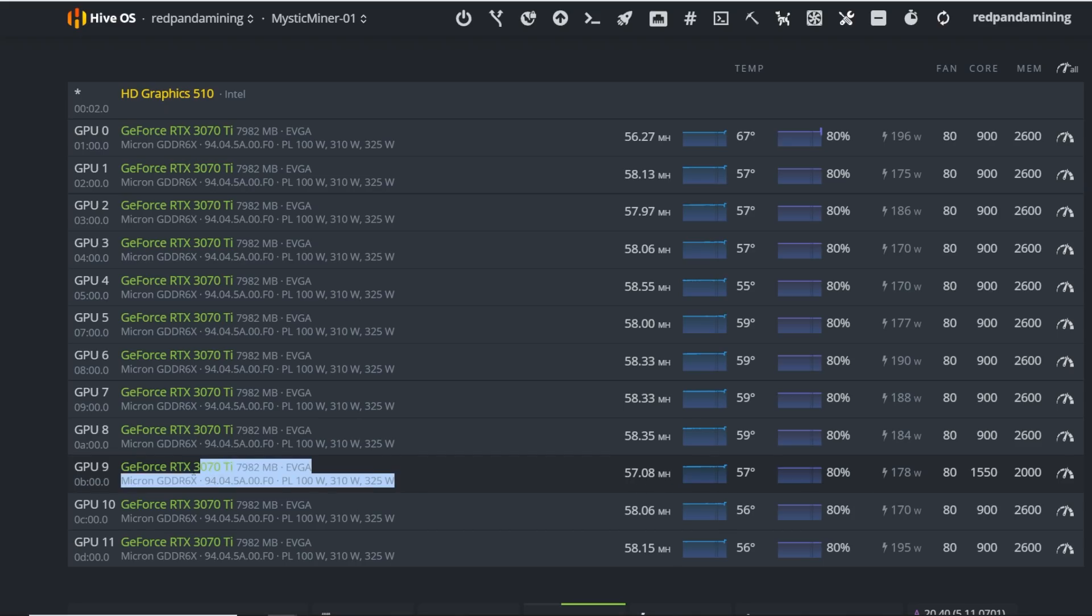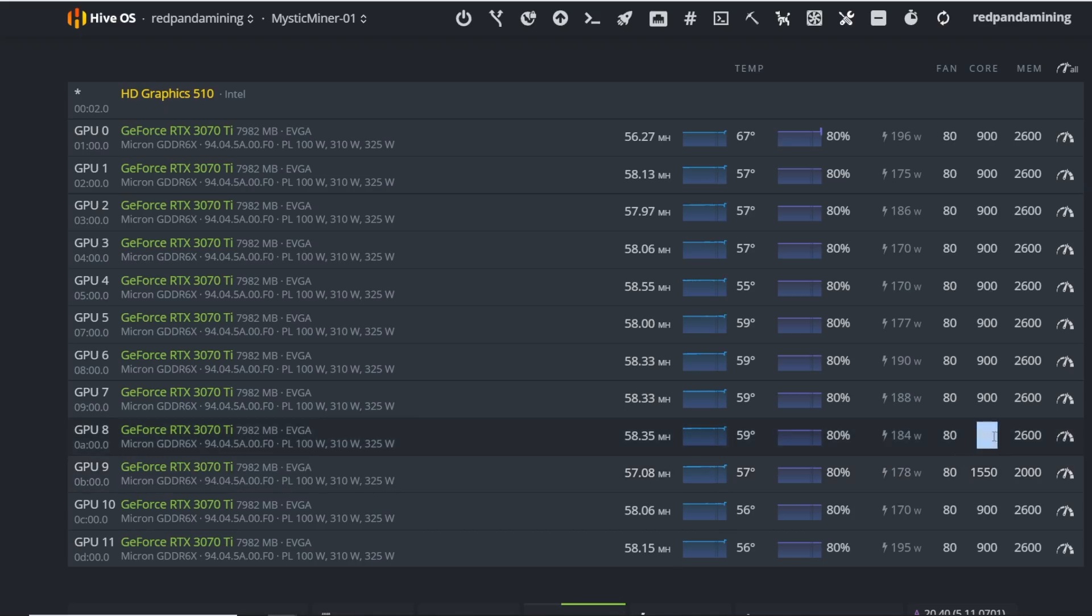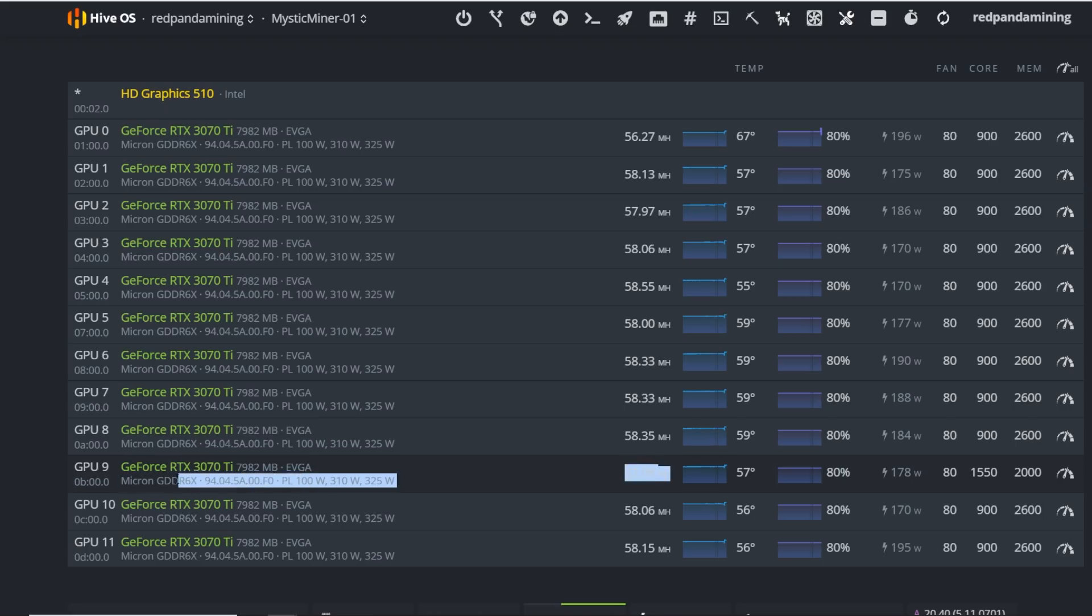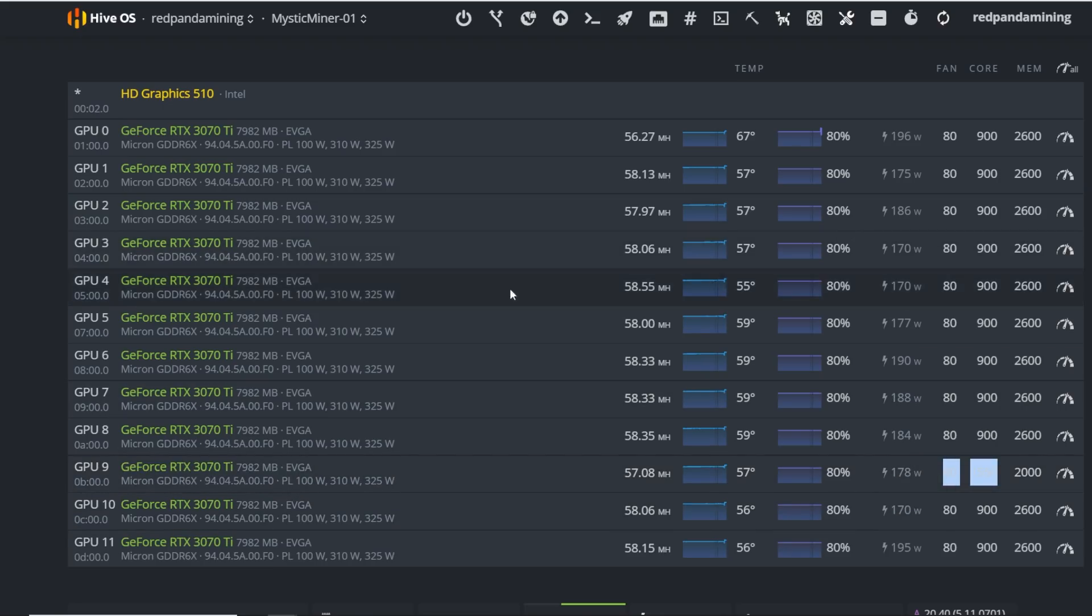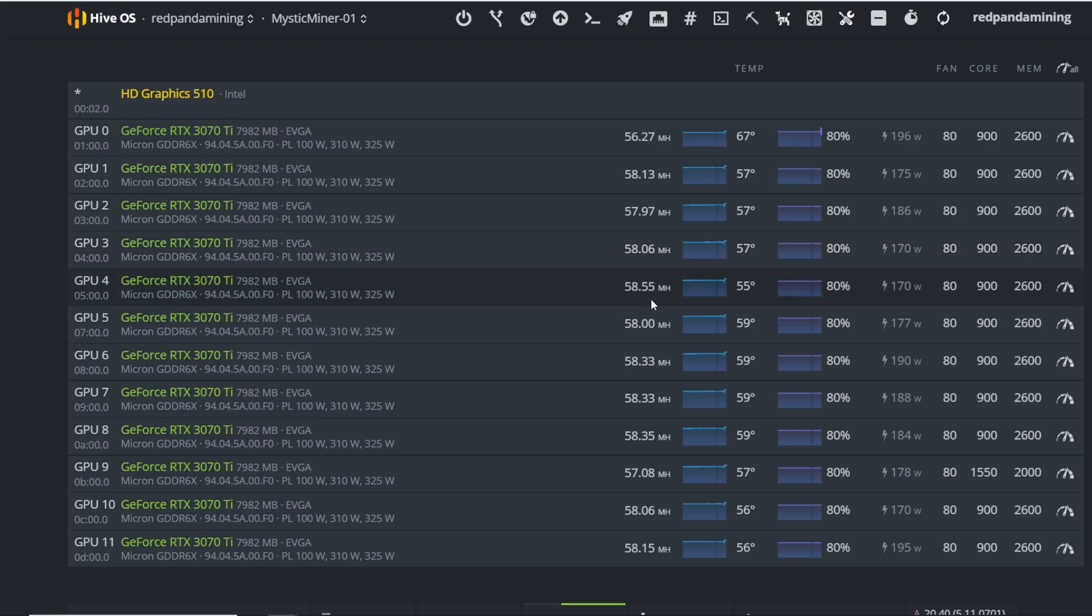Just a real quick weird thing about this one is that this GPU is gimped or thermal throttling or something. But once I put it to 1550, it seemed to mine a lot better at around the same power consumption, 180. You can see here some of my GPUs are doing 170 watts, which is pretty good for 58 megahash 3070 Ti.